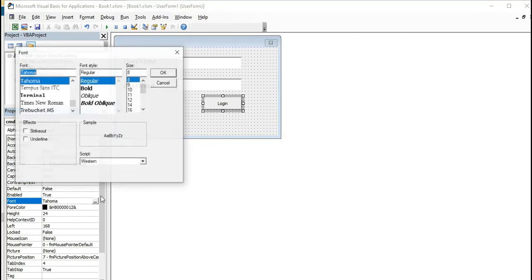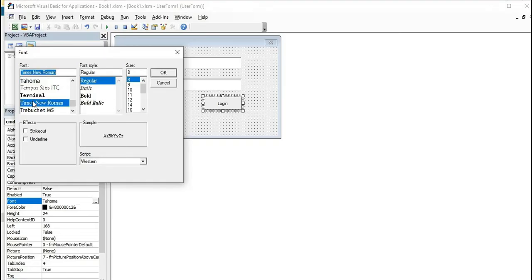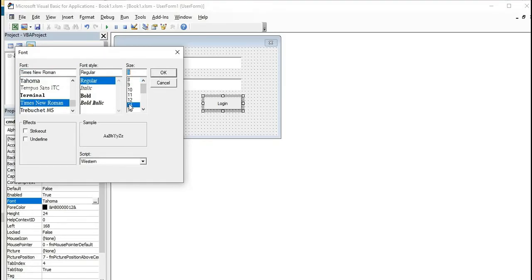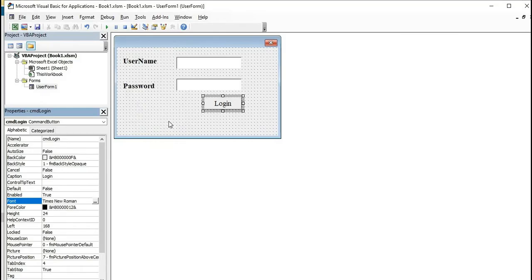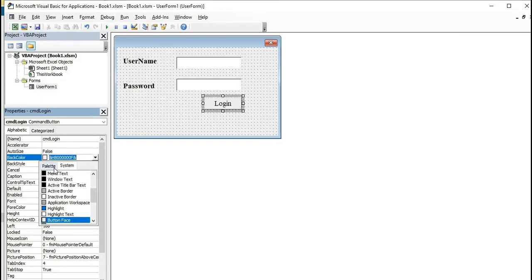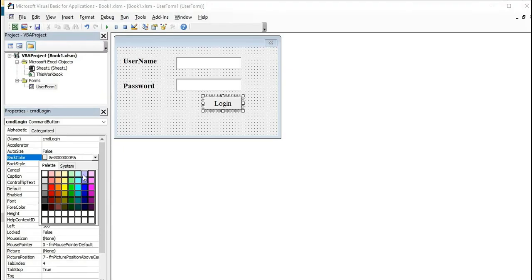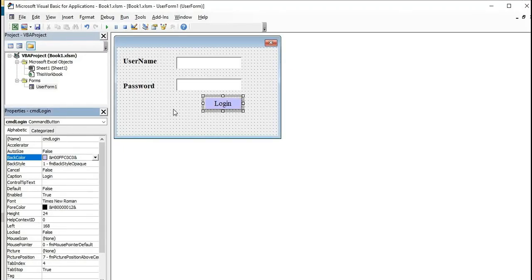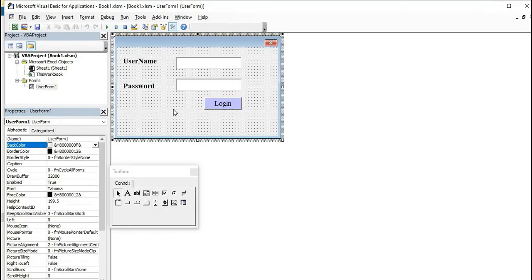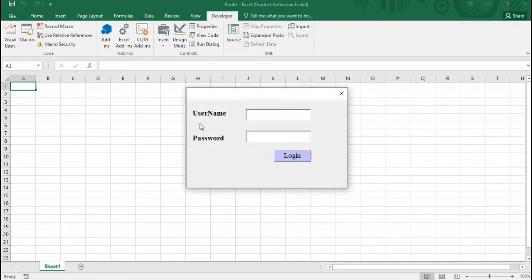Change the font to Times New Roman, font size 14. Done. I also want to change the background color. It looks perfect now. Save this file as a macro-enabled workbook. I have already saved it. When I run this file, it will show the login form like this.